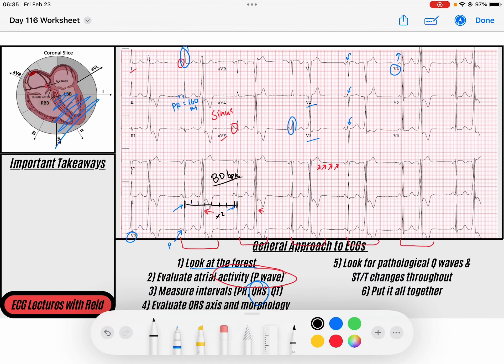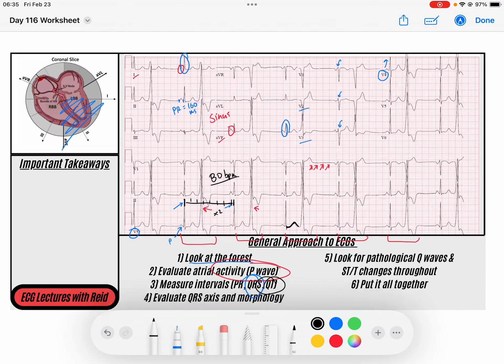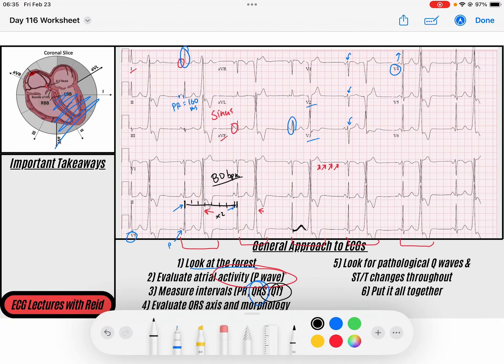I look at the QT interval and it looks appropriate. The T wave does not seem very slurry or long. Scanning for pathological Q waves or ST and T wave changes that would suggest ischemia — we think of premature beats sometimes being triggered by an angry myocardium — I scan through the anatomical leads and I don't see any. So all clear.